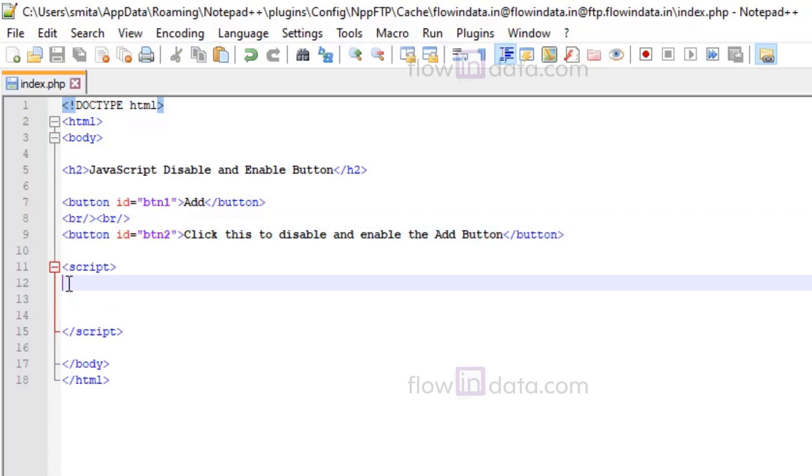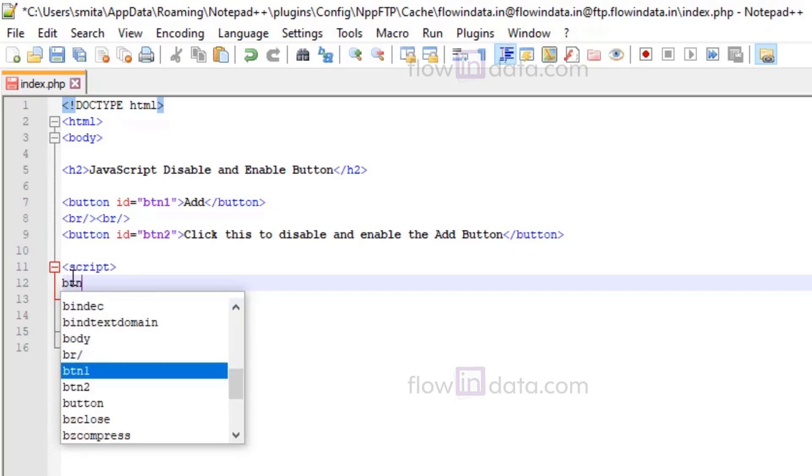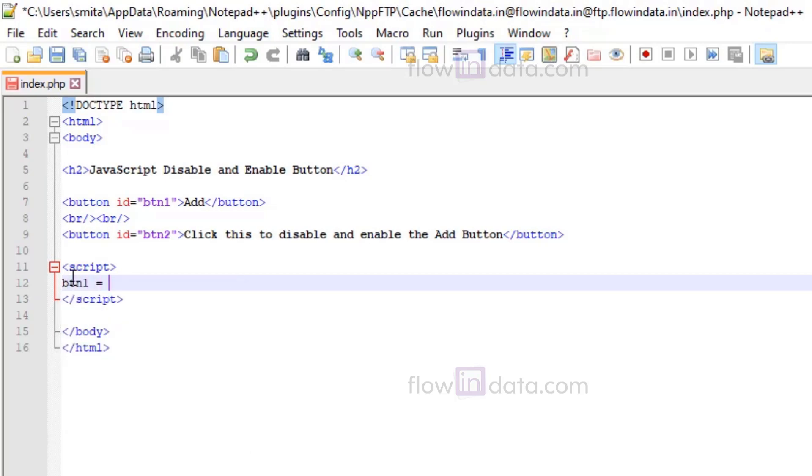Let's go ahead. So we have these two buttons with id button1 and button2. Now let's make the script code.